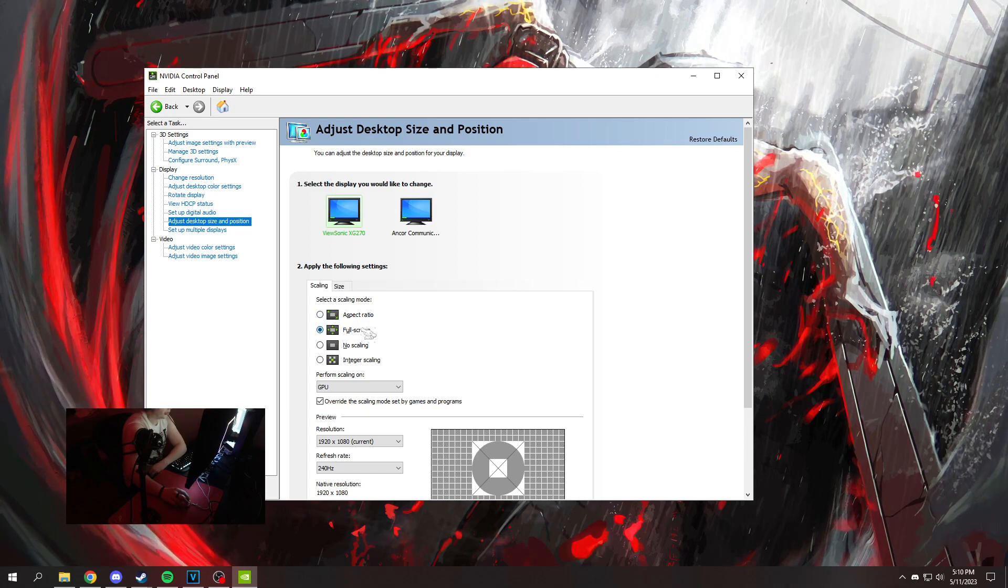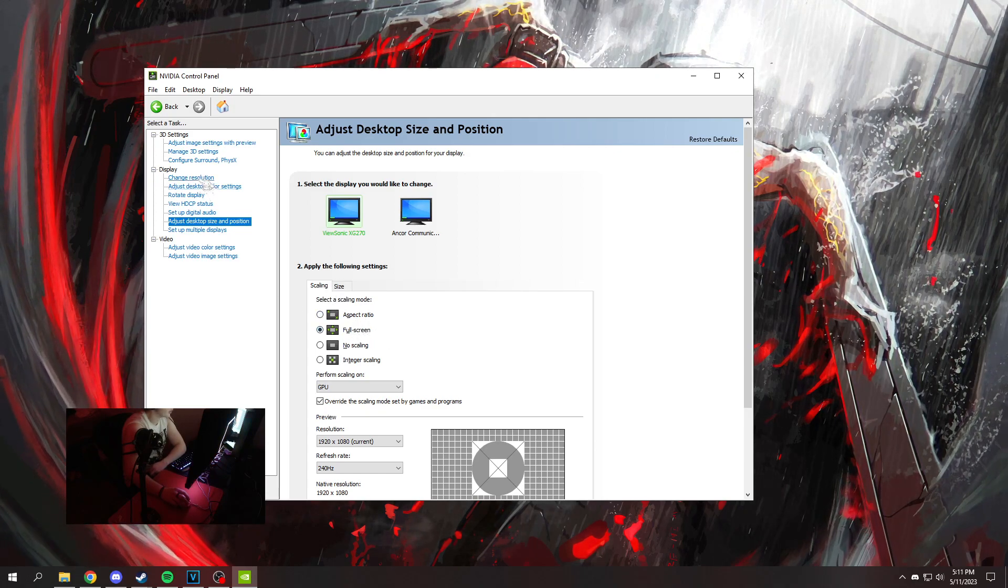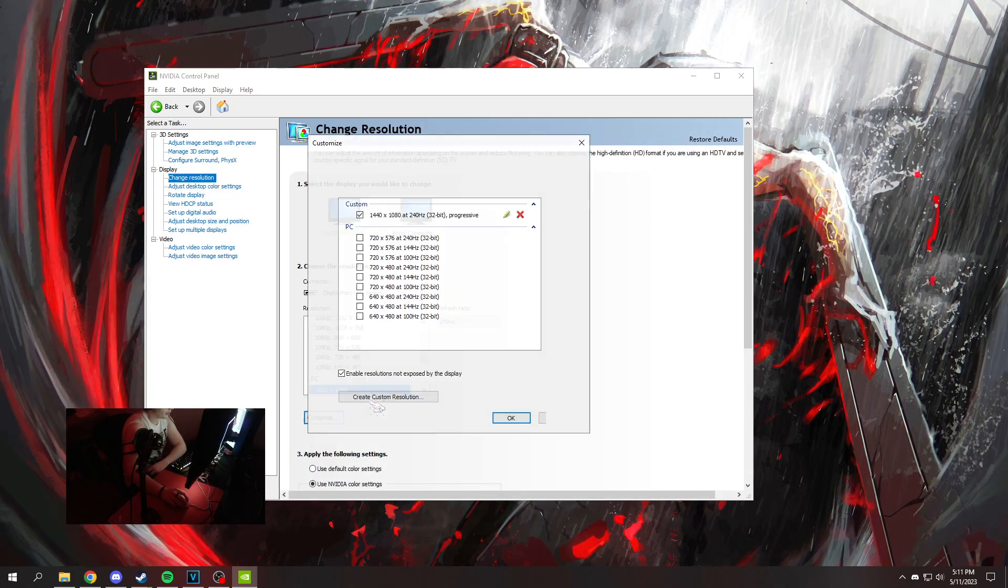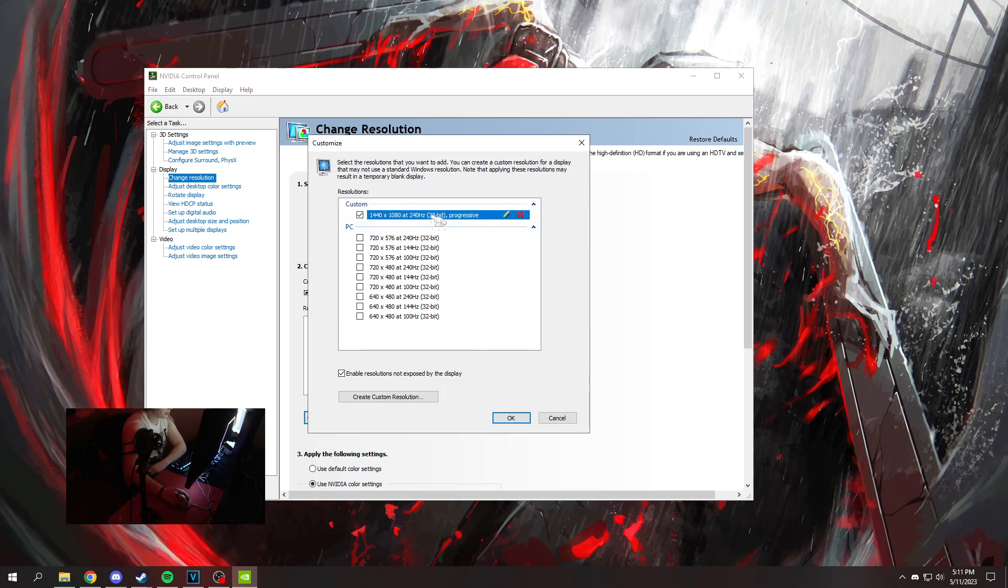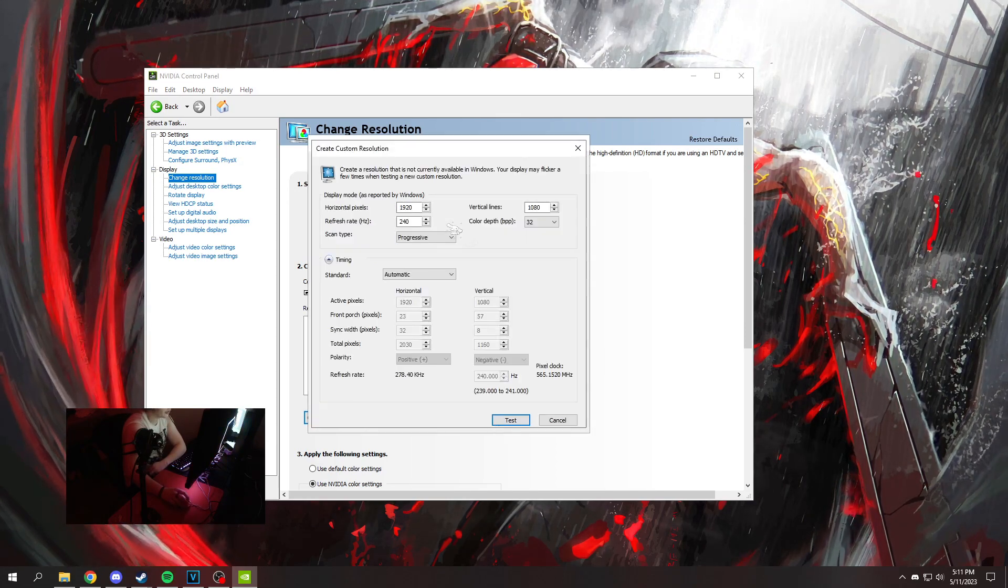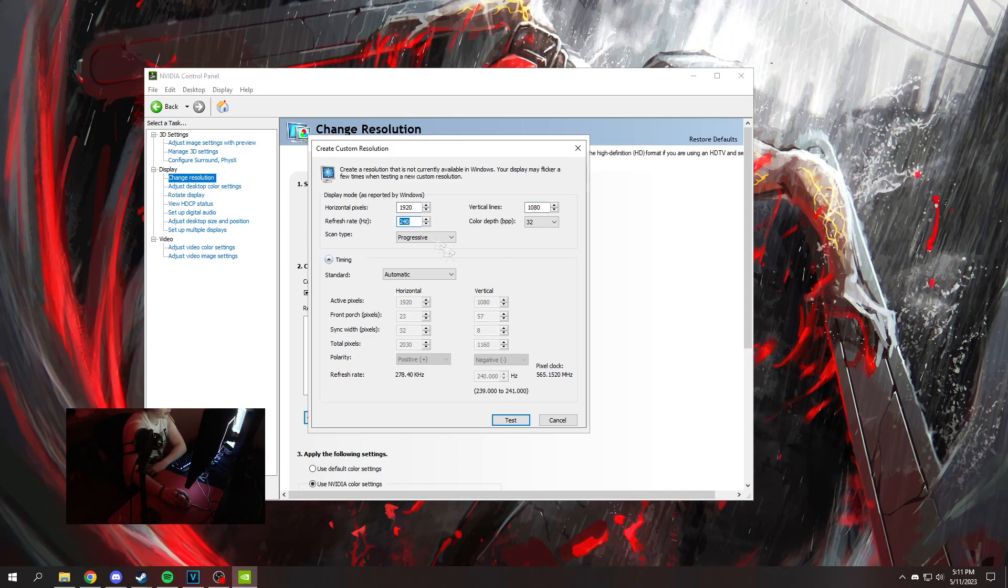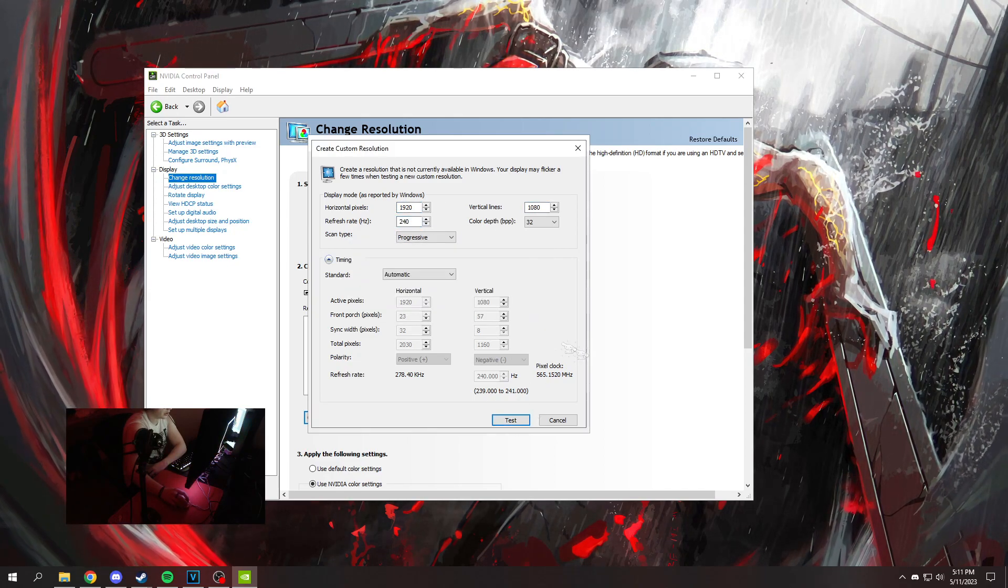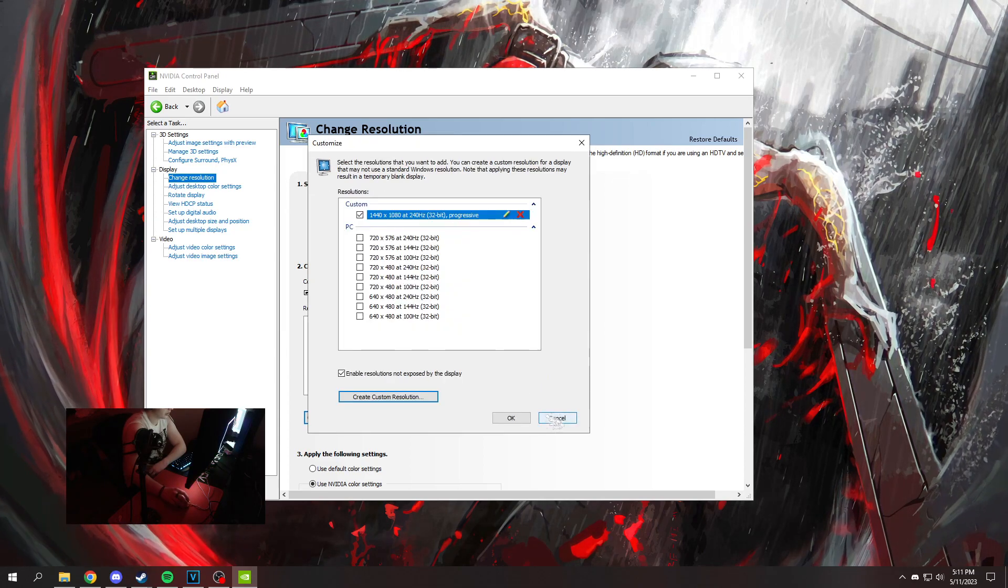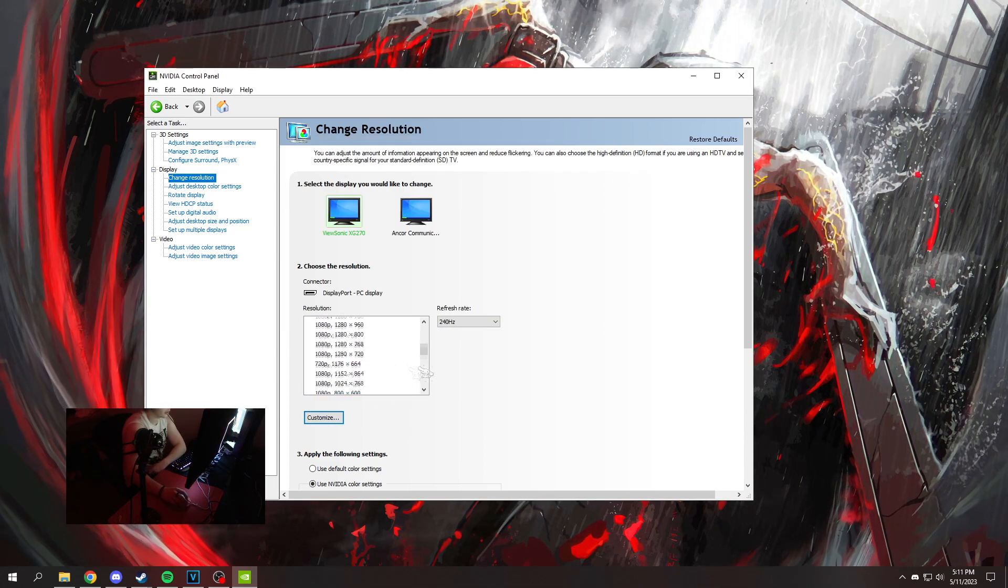Next, go to change your resolution, hit customize, and make a new custom resolution: 1440 by 1080. It's based on 1920 by 1080 or whatever your monitor's native resolution is. Hit test - the screen goes crazy - then cancel.